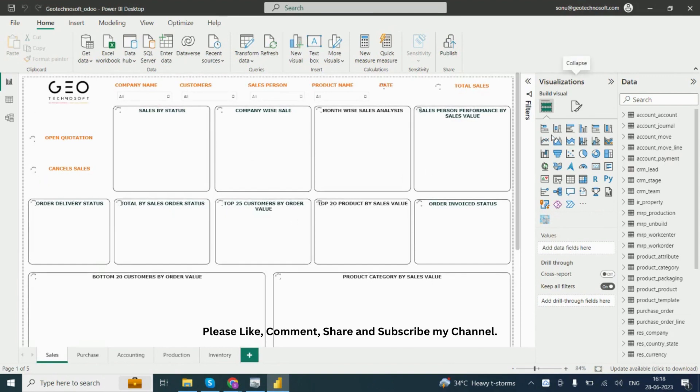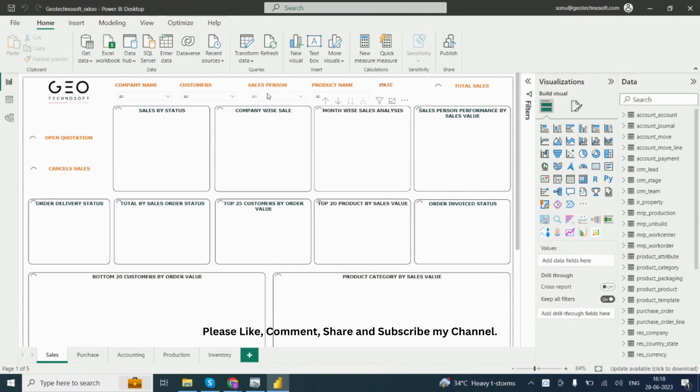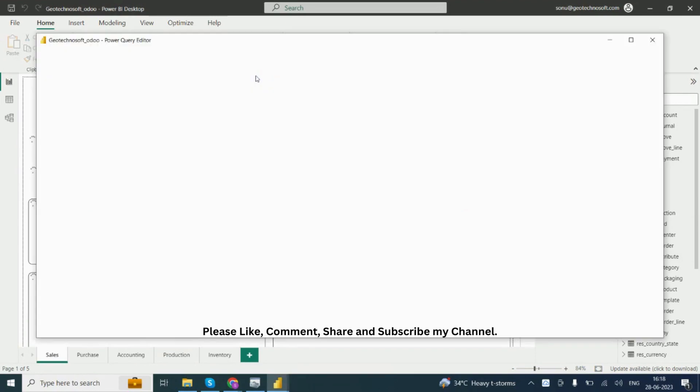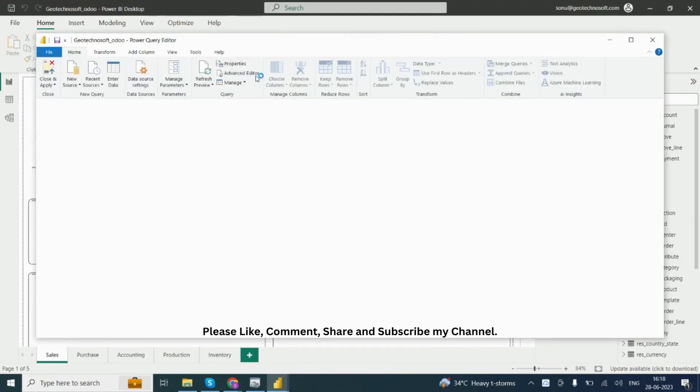Here are the visualizations like bar charts and the data. To change your data source, click on Transform Data. This is the Power Query Editor.